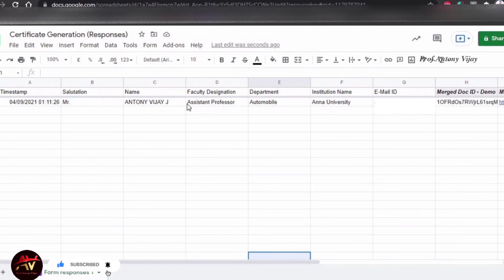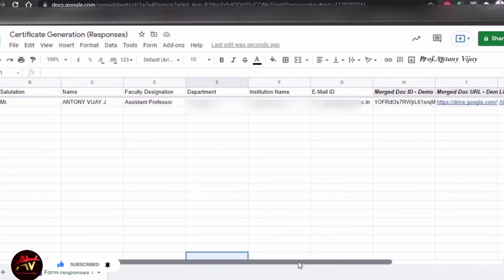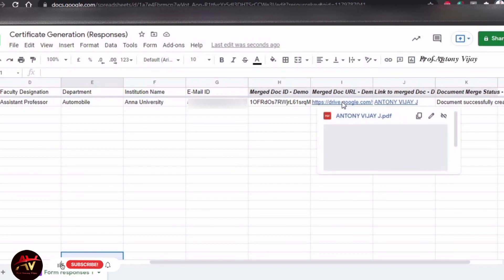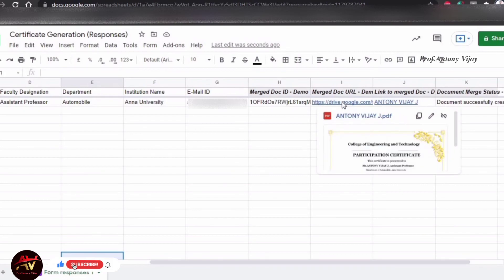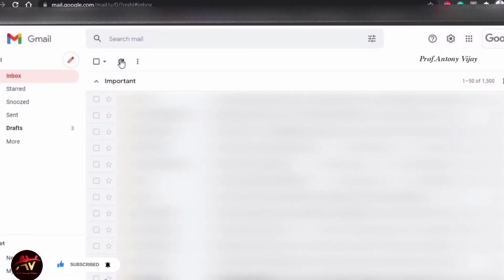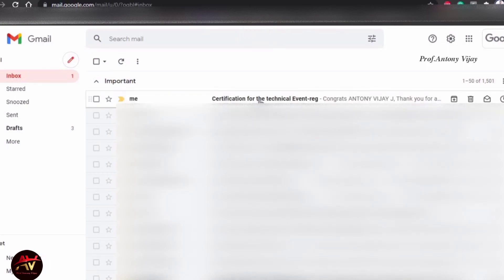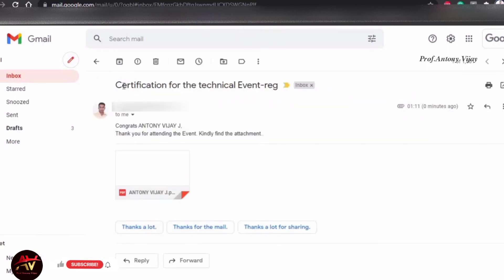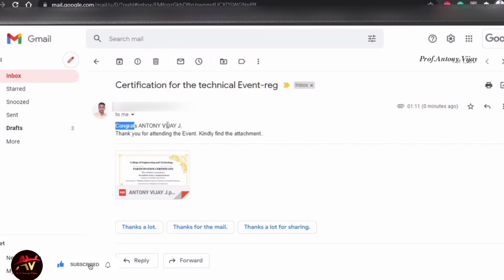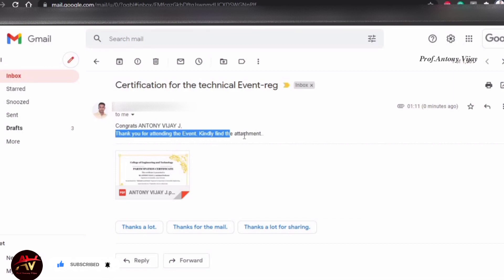Automatically, you can see the content. The URL is my certificate. If you have downloaded it, you can send it by email. The recipient receives an email: 'Thank you for attending the event. Kindly find the attachment.'